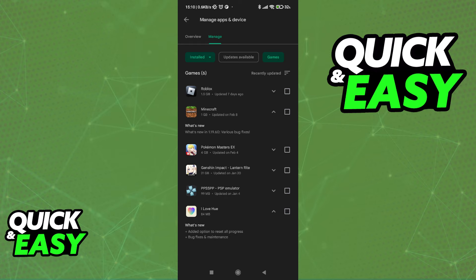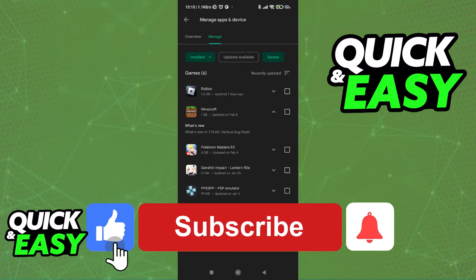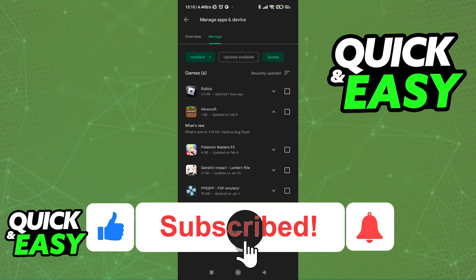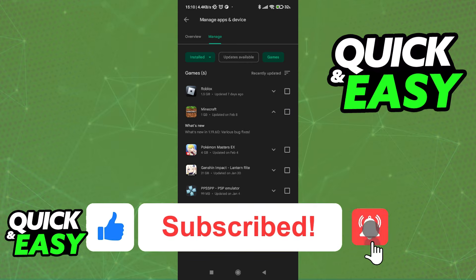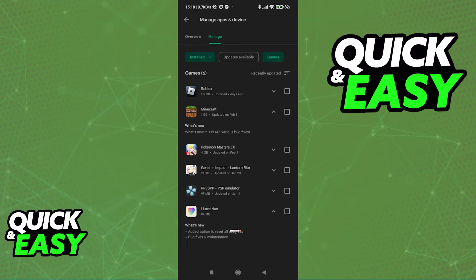I hope I was able to help you on how to transfer Google Play progress to your iPhone. If this video helped you, please be sure to leave a like and subscribe for more quick and easy tips. Thank you for watching.